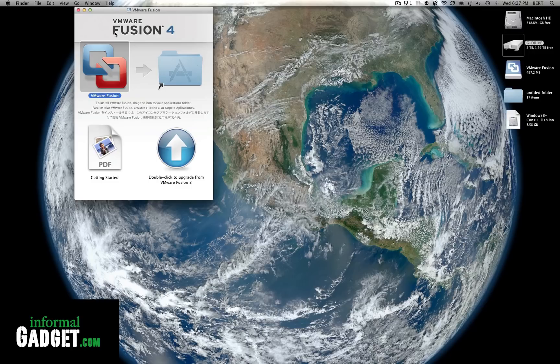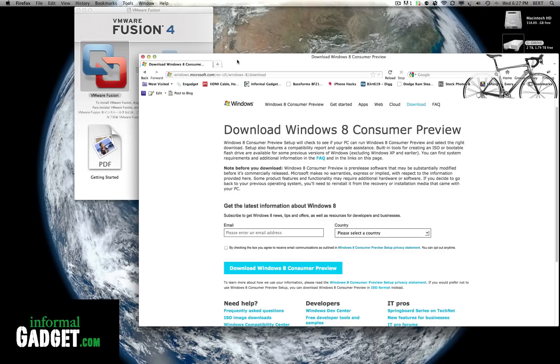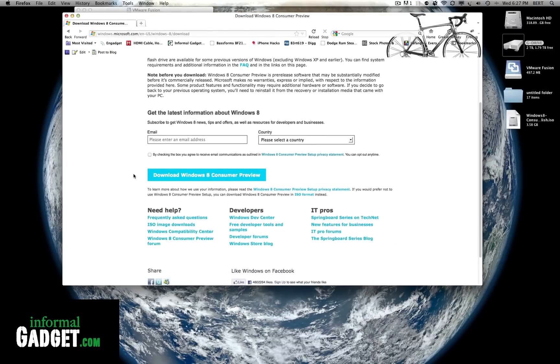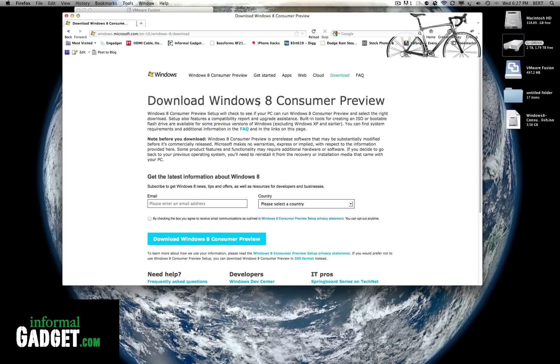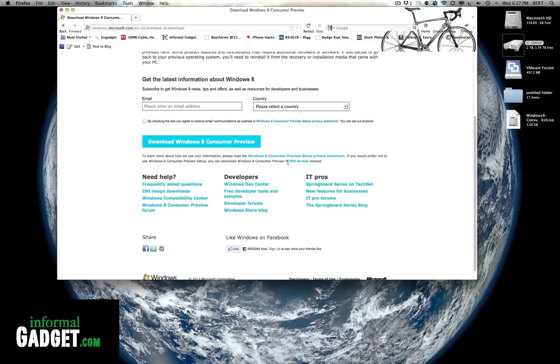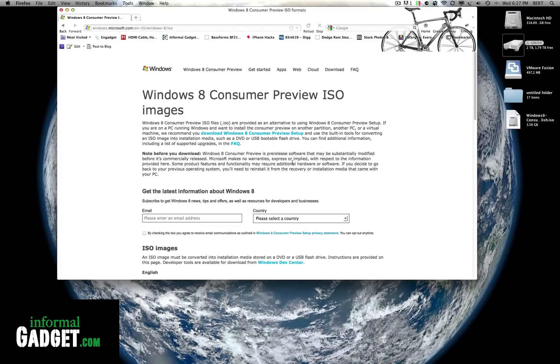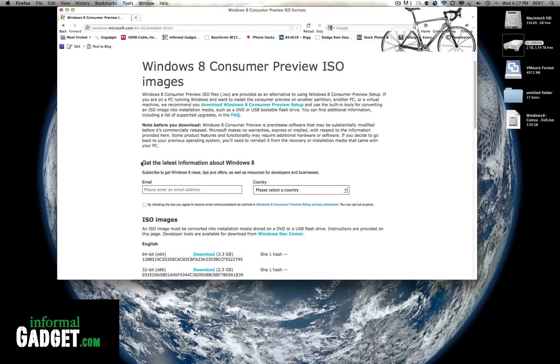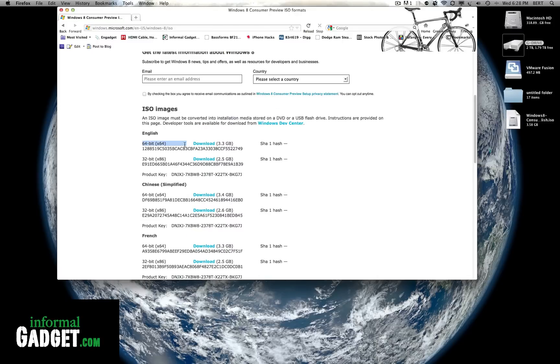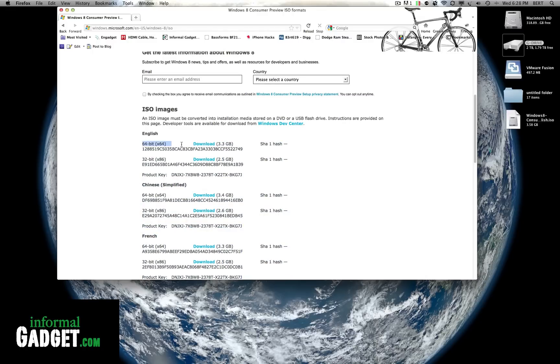So download Fusion 4 and then you're gonna have to download Windows 8. Download Windows 8 Consumer Preview from this website. I'll provide the link down below too. Go straight down to ISO format, click on that, and then go down here and you'll see that you have your choices. 64-bit for faster computers and 32-bit for slower computers. So download the one that you want to use.